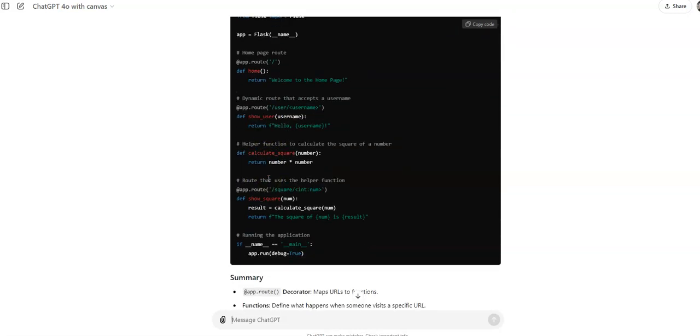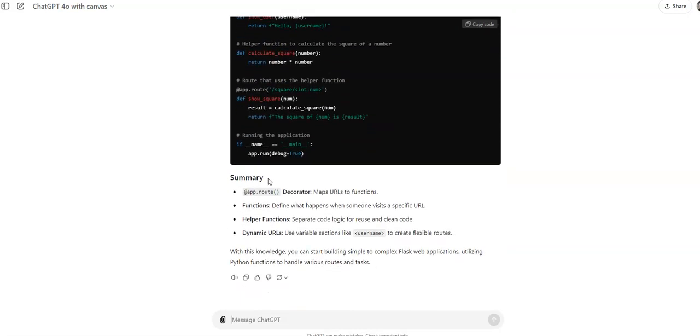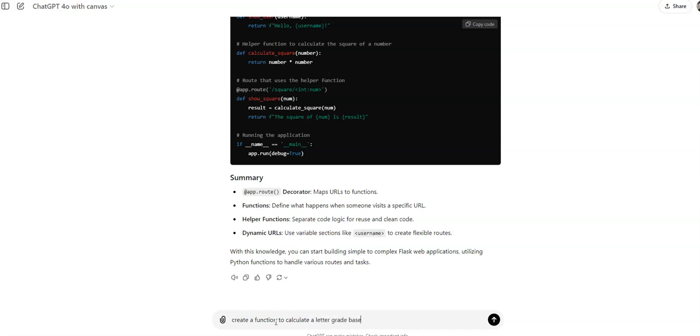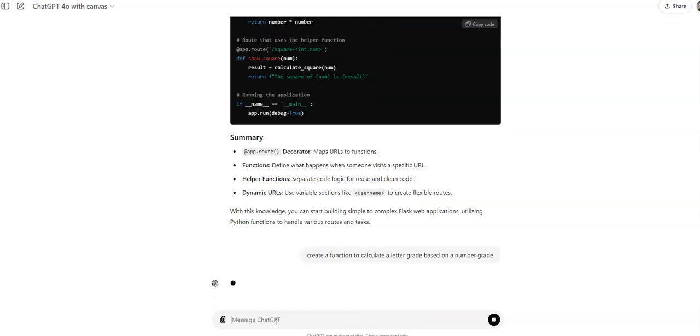Nothing too big for the functions. Create a function to calculate a letter grade based on a number grade. So let's see if that will add to it.